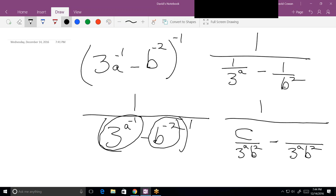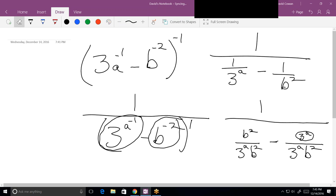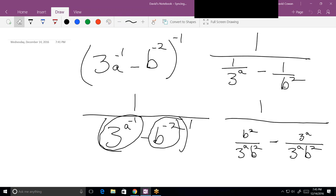What goes in each numerator? b squared is going to be on the left, and 3 to the a is going to be on the right. It's easy to see that's correct because you can get back to the original fractions by canceling the b squareds and the 3 to the a. Now I've got common denominators, so I can combine them.